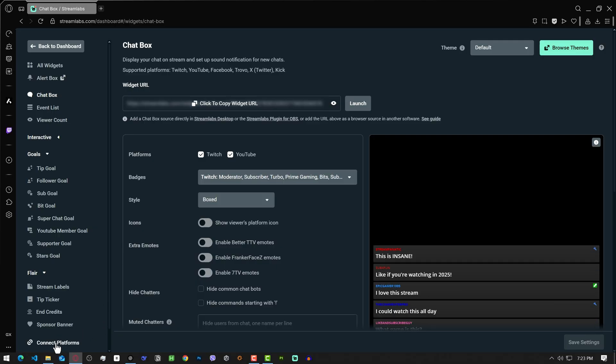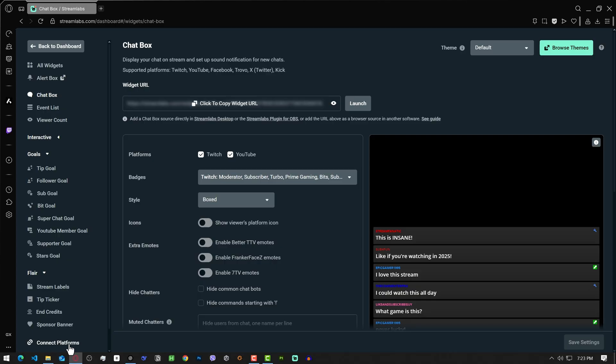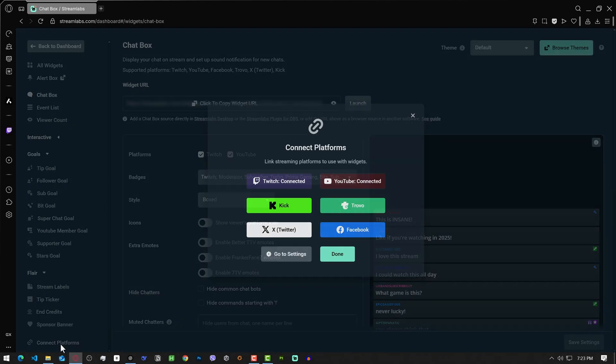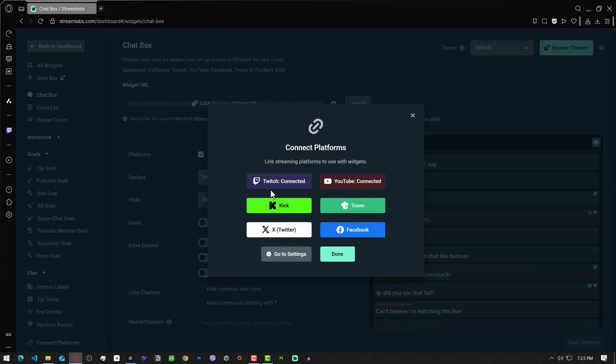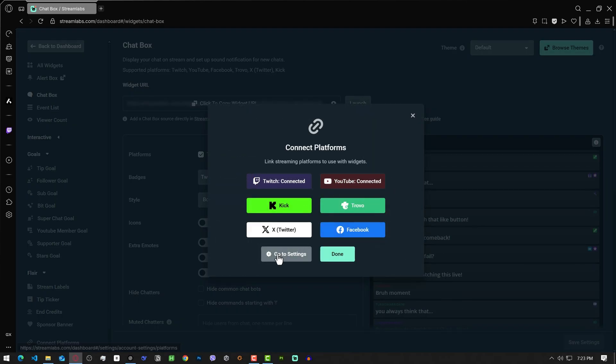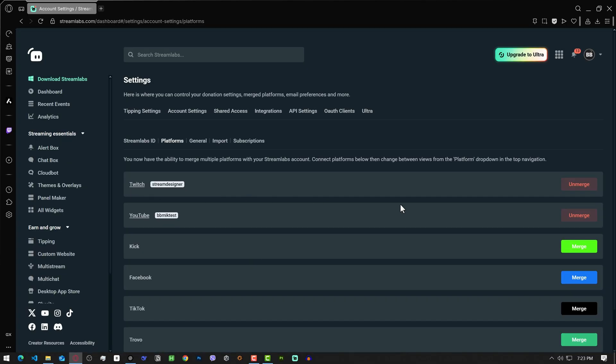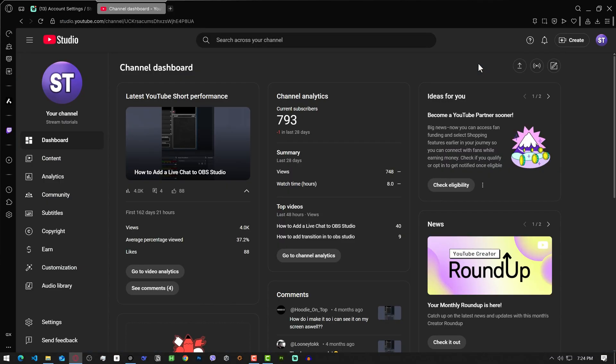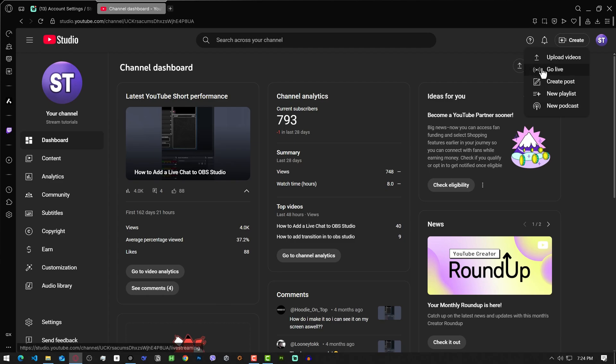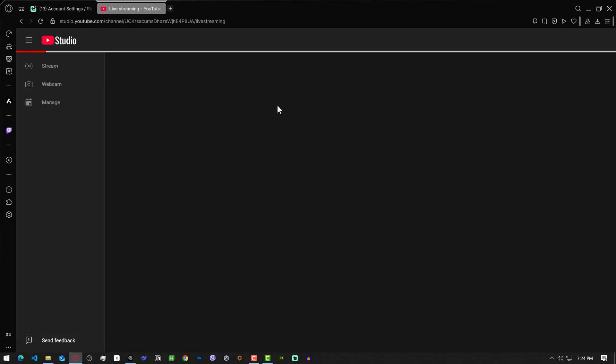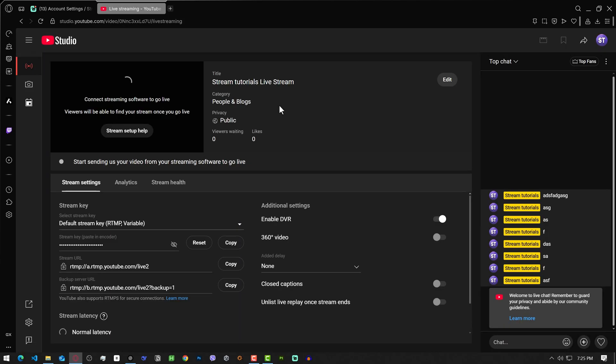Click here from the left button, connect platforms. I already have connected here Twitch and YouTube. You can also go to settings and merge or unmerge platforms if needed. Now go to your YouTube account and click here create and go live. We need the stream to be live for the chat widget to work properly.